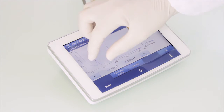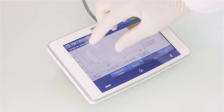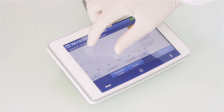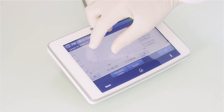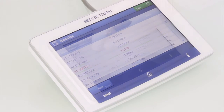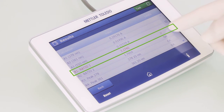In the detailed results overview, it can also be checked whether the results are within the limits given by the pharmacopeia. Any results outside of the limits would appear in red.